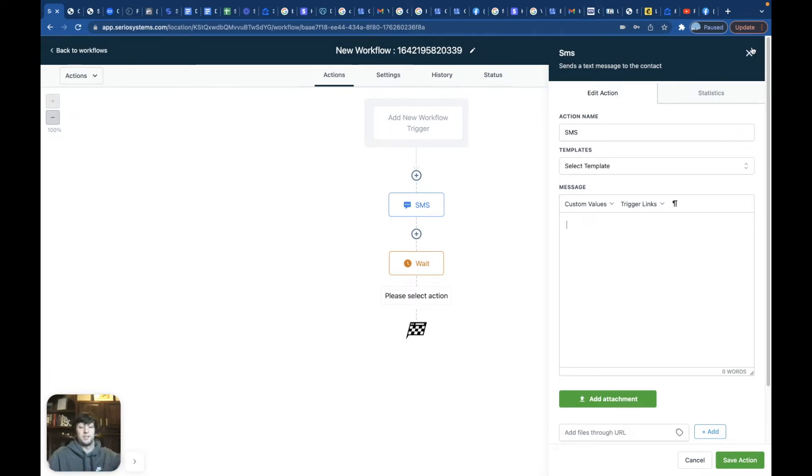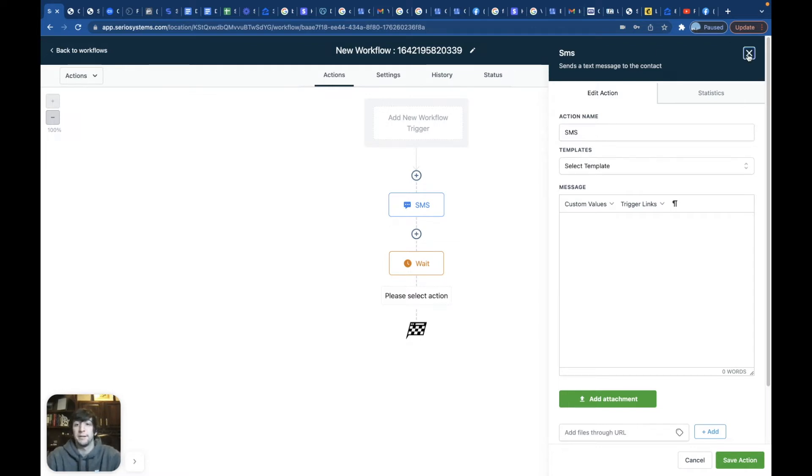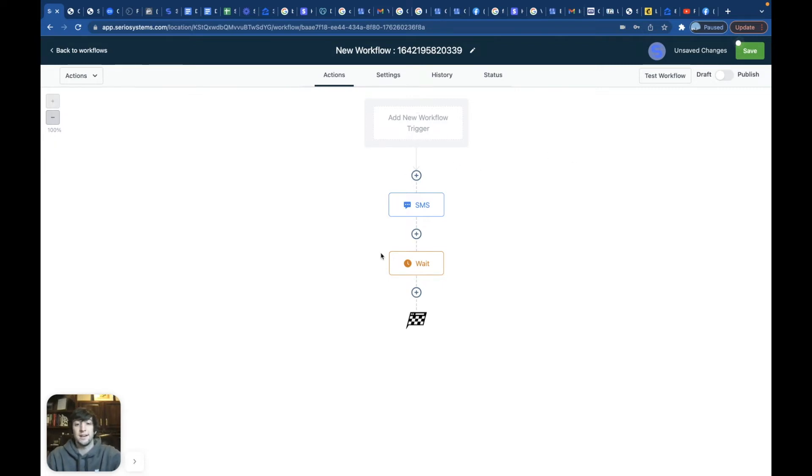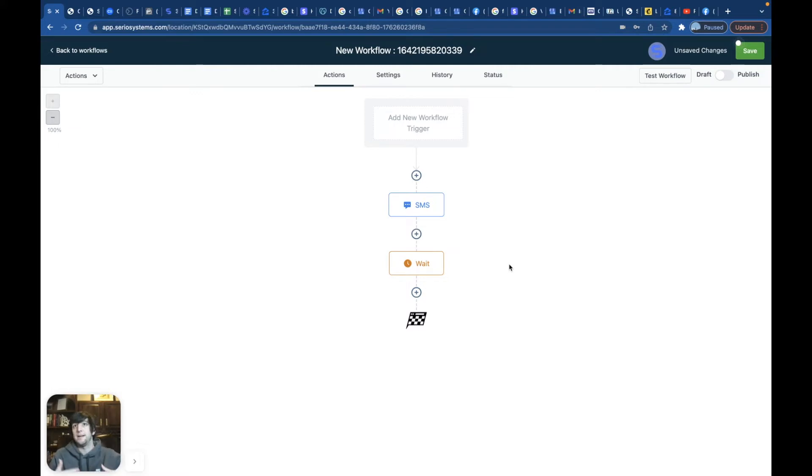Whatever it is you're promoting, whatever business it is or whatever ad you're running, cause this one was for ads. Remember we're doing this for Facebook ads. So that's kind of how that works. Extremely, extremely effective.